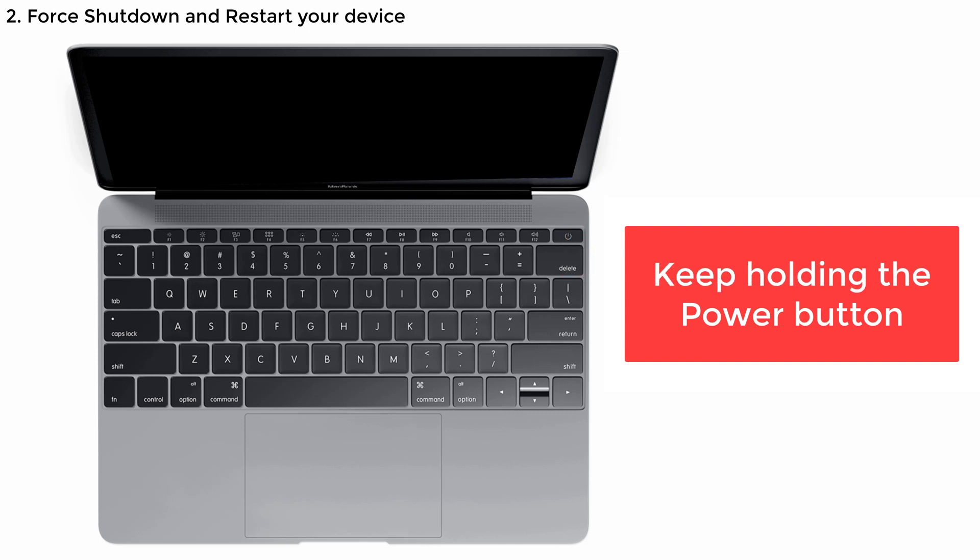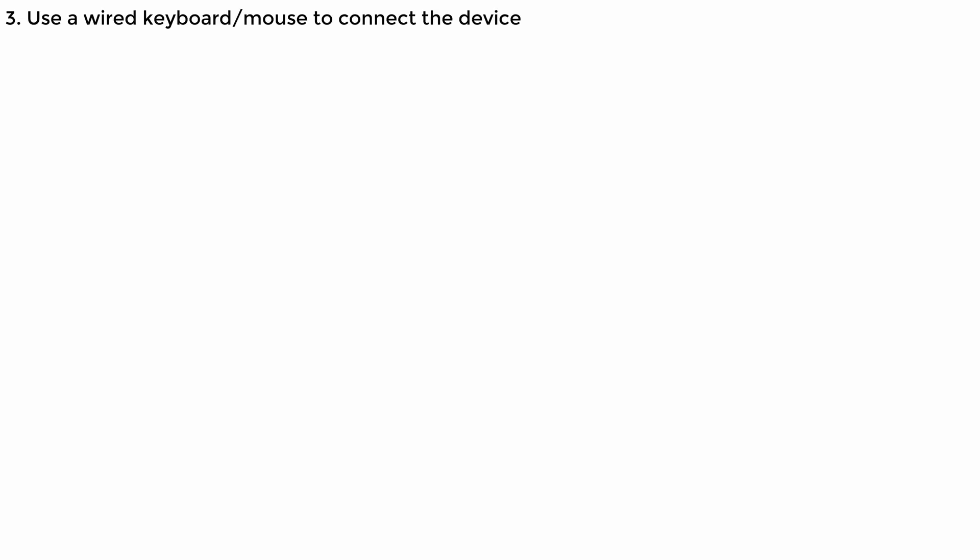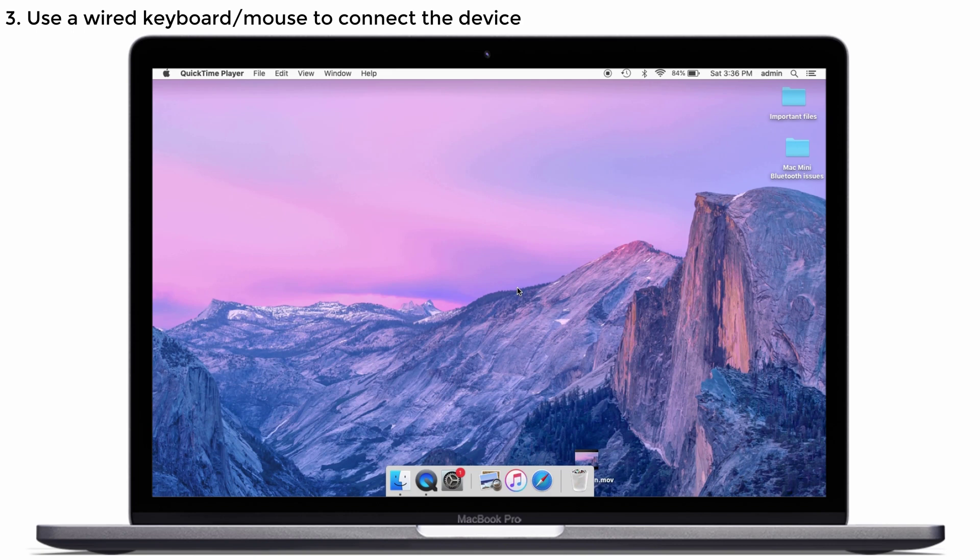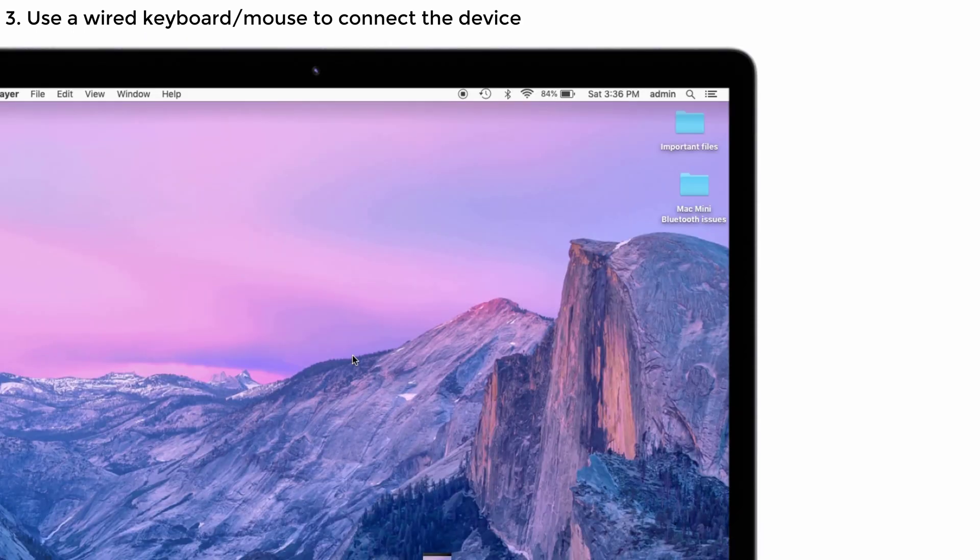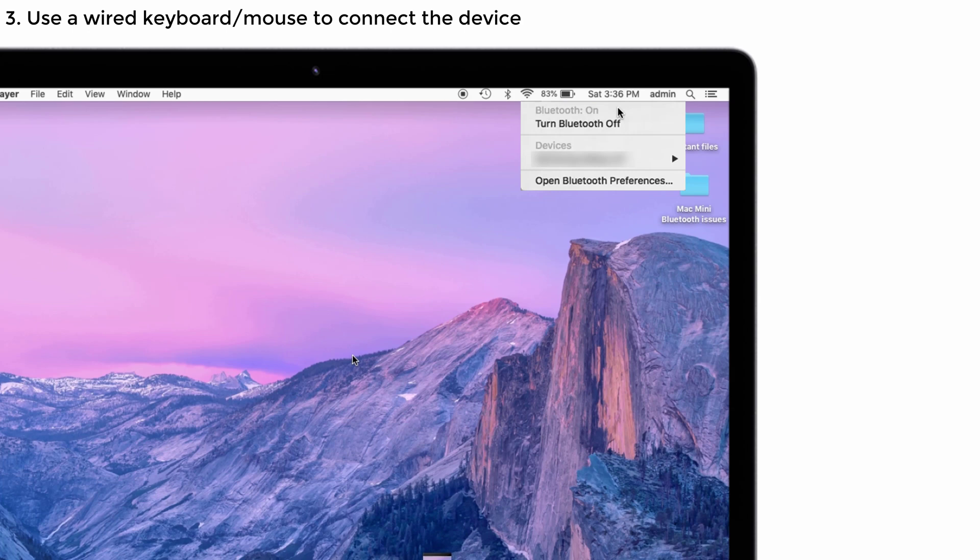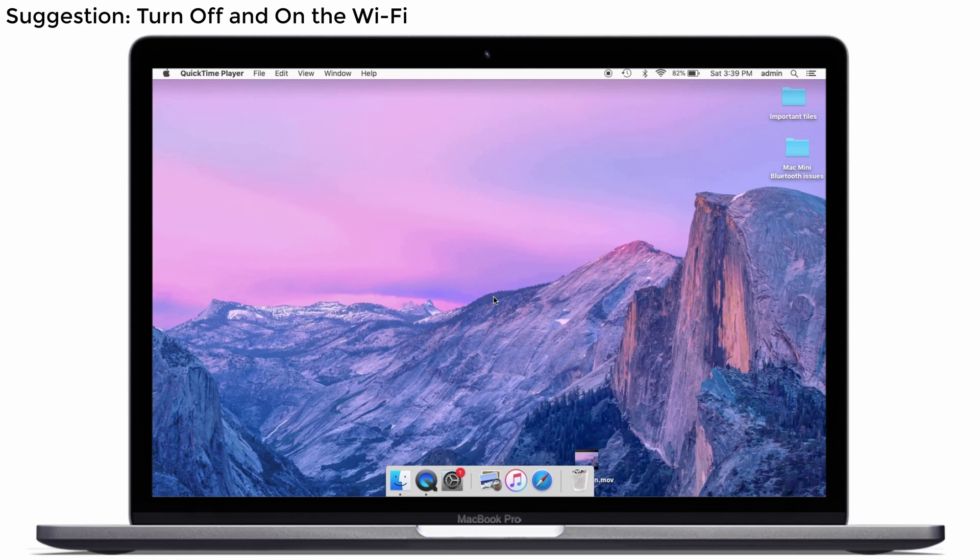If this solution doesn't work, you can use a wired keyboard or mouse to connect the device. Use the lightning cable to connect the keyboard or mouse to the Mac Mini through the USB port. Open System Preferences on your Mac, then click the Bluetooth icon. First, turn off the Bluetooth at the top right corner, then turn it on again so it can discover devices better. Now it shows the wired keyboard or mouse you just connected.